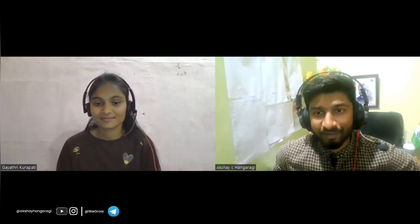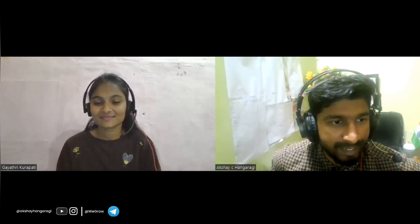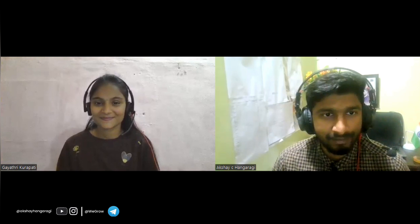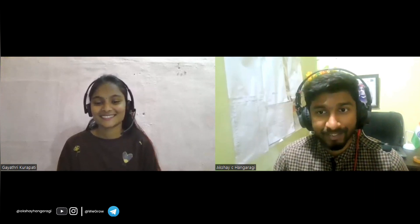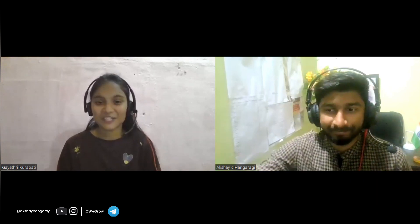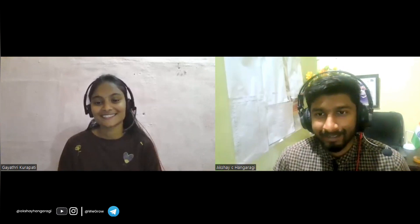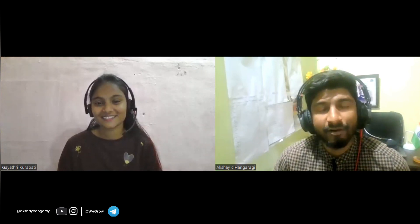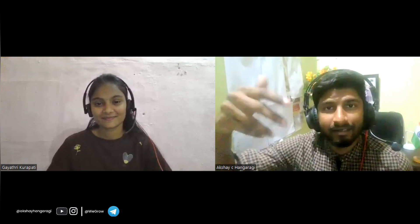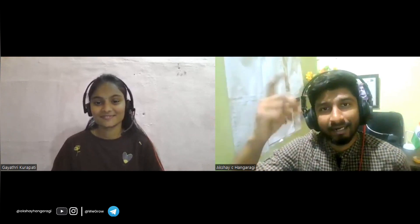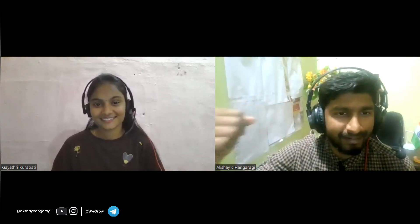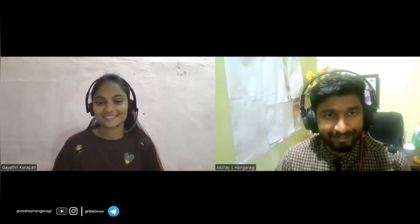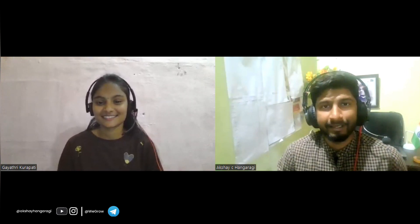We've covered almost everything. Thank you Gaitri for taking the time and sharing your interview experience with our audience. We also have a Telegram community group — the link is in the description. If you're not subscribed, hit the bell icon and subscribe. That's it for today, see you in the next video!